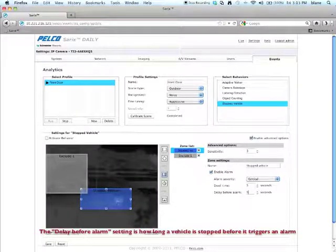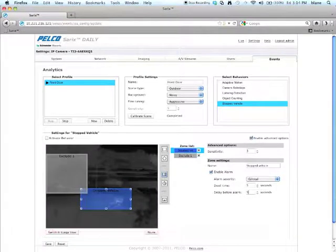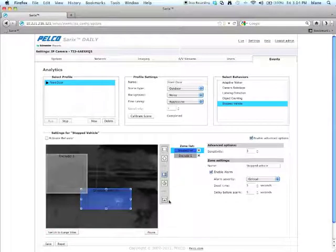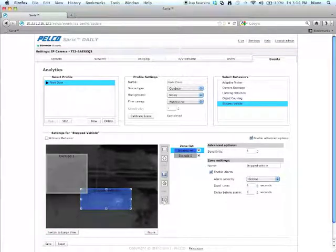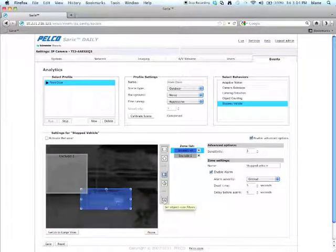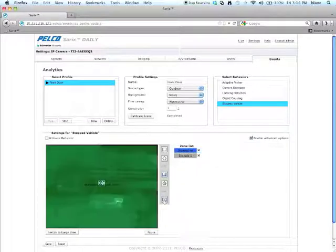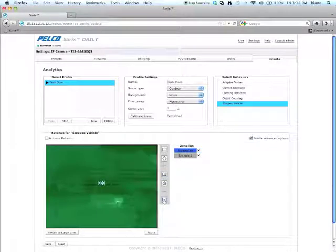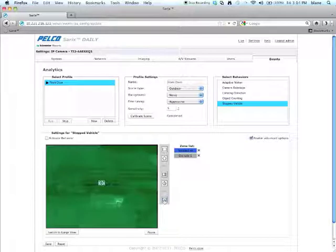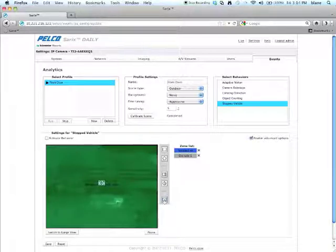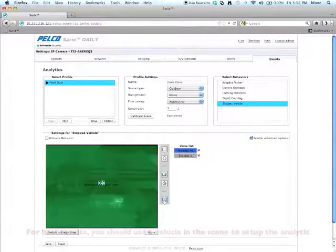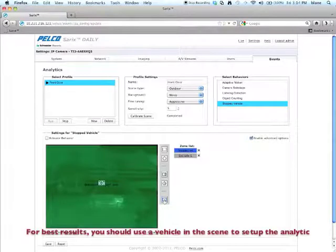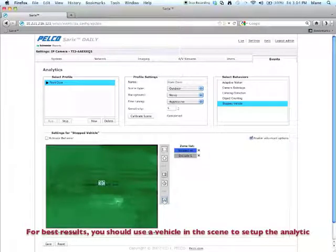The next big piece that you want to make sure you get correct here is the set object size filters. So I'm going to click on that button here. And what this is showing you here, it's to tell the behavior what is the minimum and maximum size of the object. It is best to use a car for example, if you're going to be using stop vehicle detection.